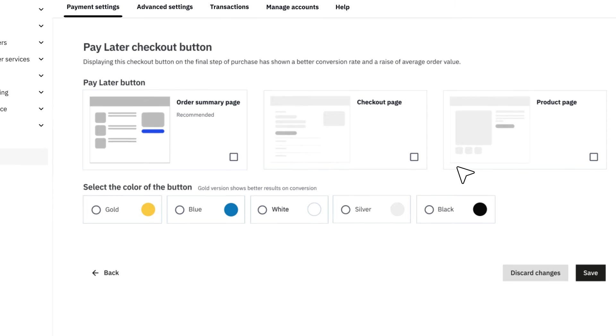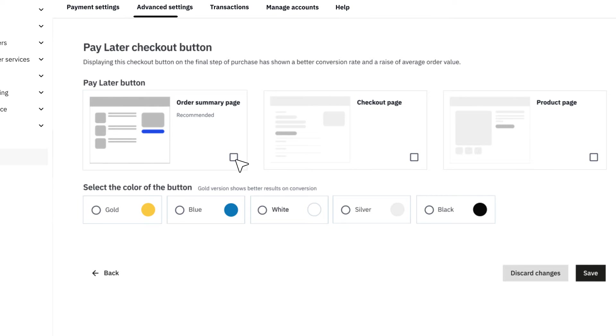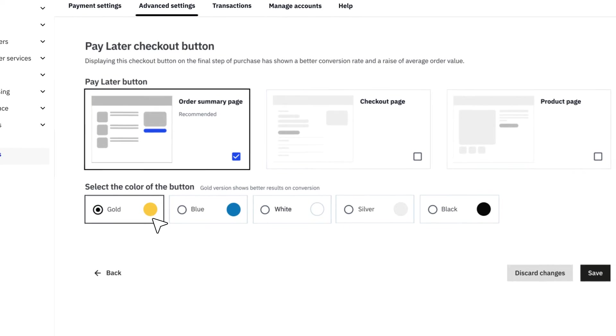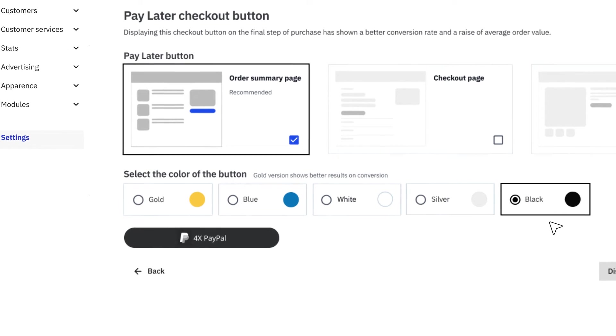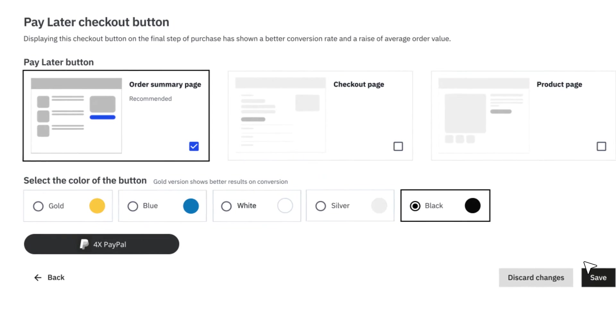Are you looking to raise your average order value? Head to Pay Later Checkout button. You can display the Pay Later button to invite your customers to pay their orders in three or four installments, depending on the country.